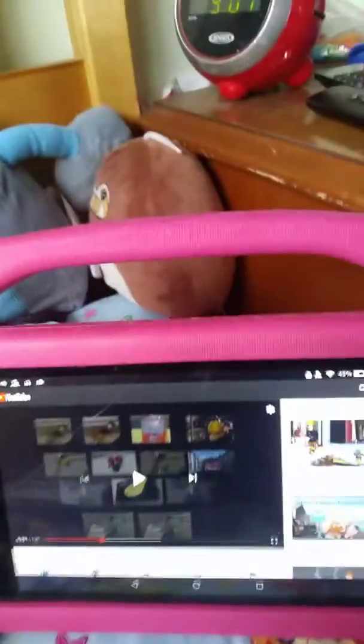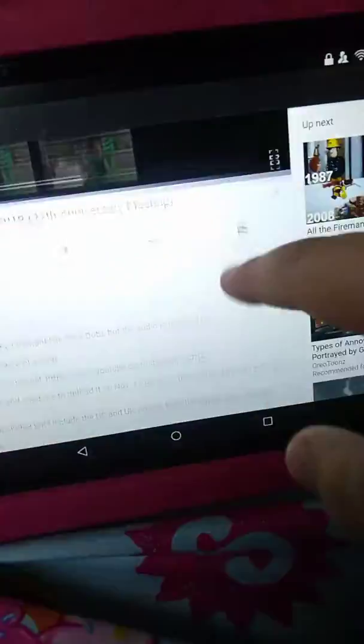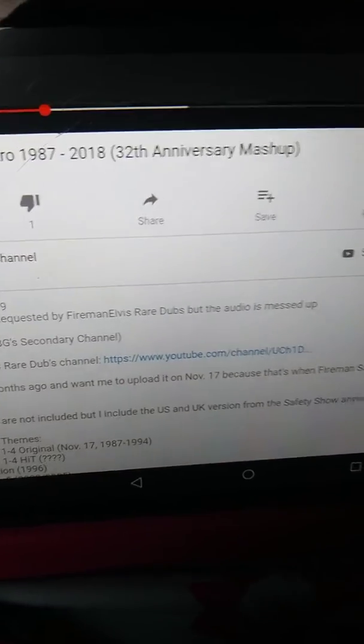Hi guys, and today we'll be looking at Fireman Sam, actually Fireman Elvis rare dubs.